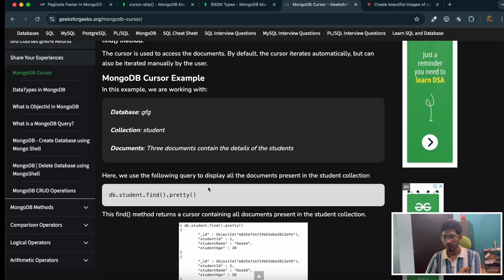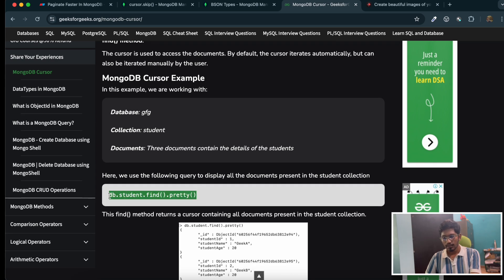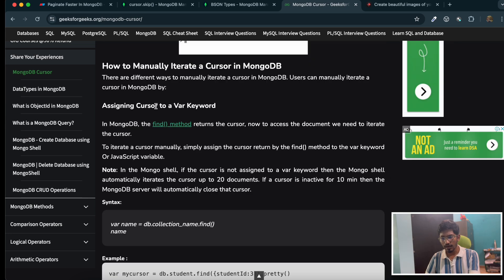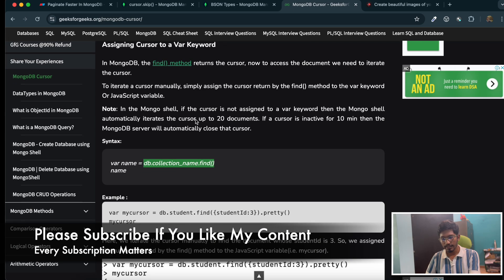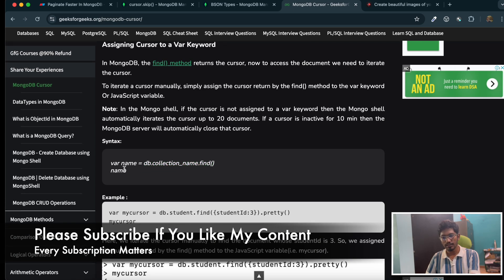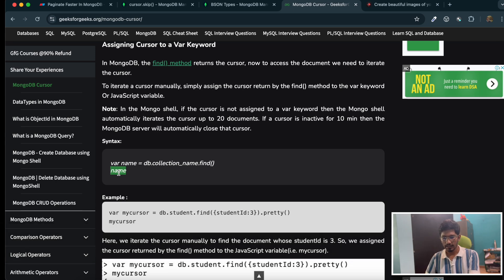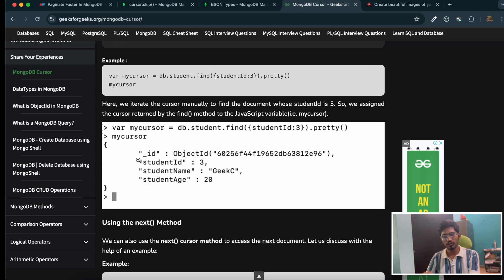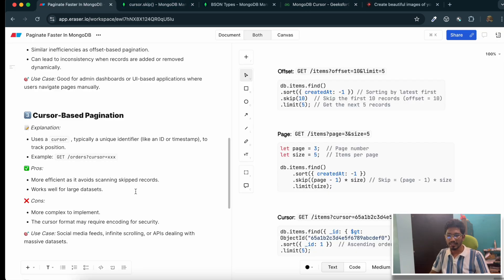When you write db.student.find().pretty(), it will directly iterate over the cursor and print the top 20 documents. If you assign the output to a variable — for example, var result = db.collection.find() — it won't automatically show results; instead it will give you a cursor, which is just a pointer to the first document in the result set. You can then iterate over this cursor manually one by one using the dot-next method, or iterate using a for-loop. I'll show you that in Python code.